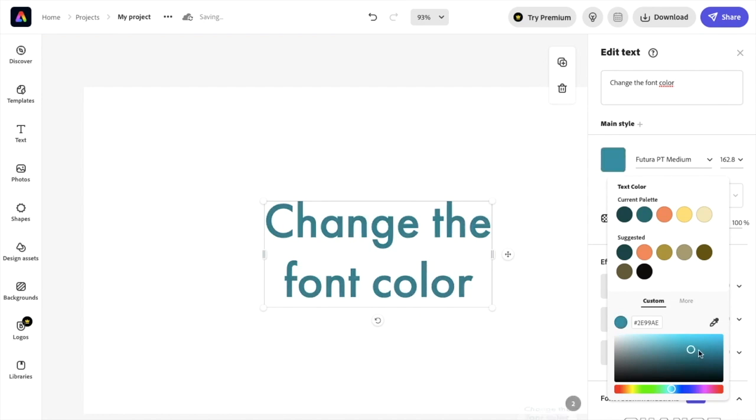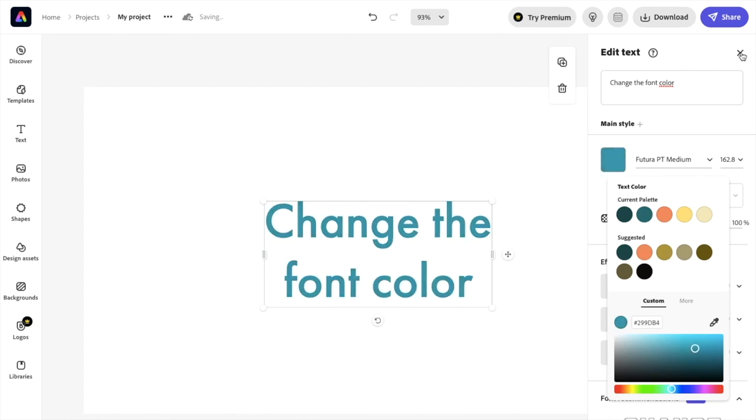If you're good with what it looks like, once that is done, just press on the X. And that is how you can change font color in Adobe Express. I hope this video helped.